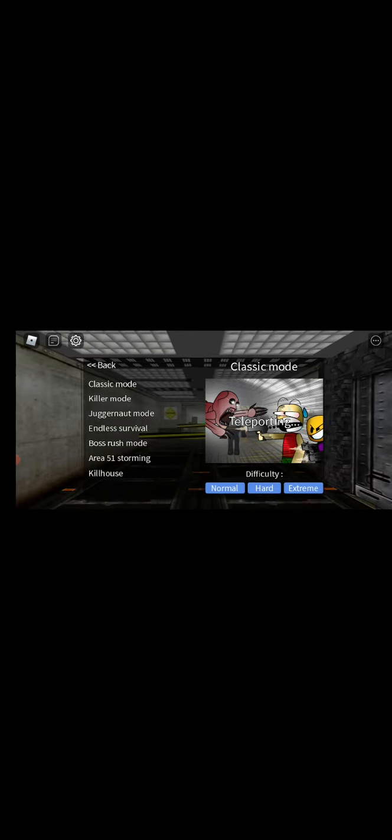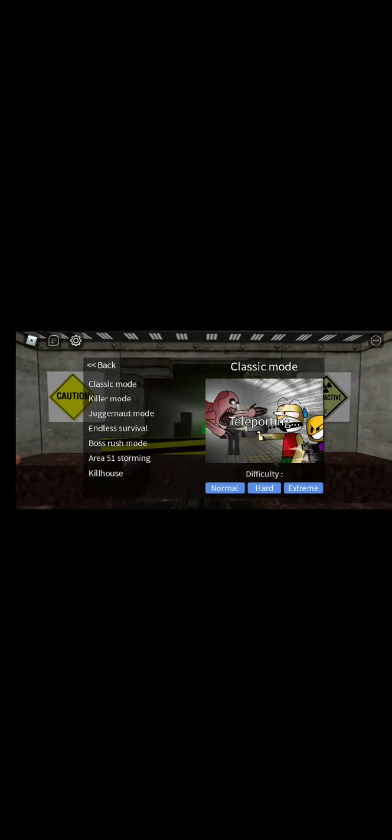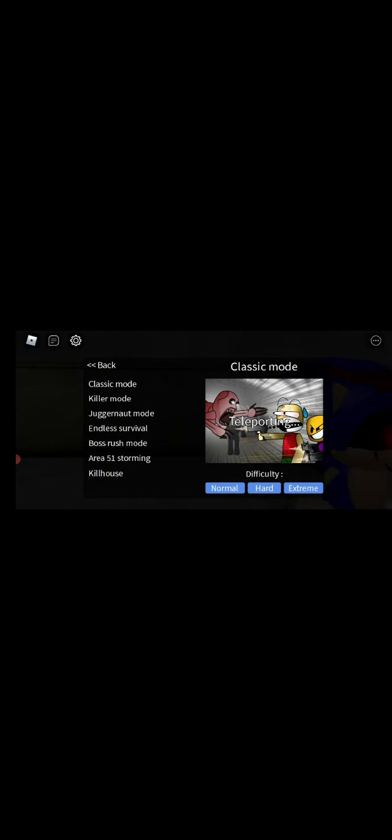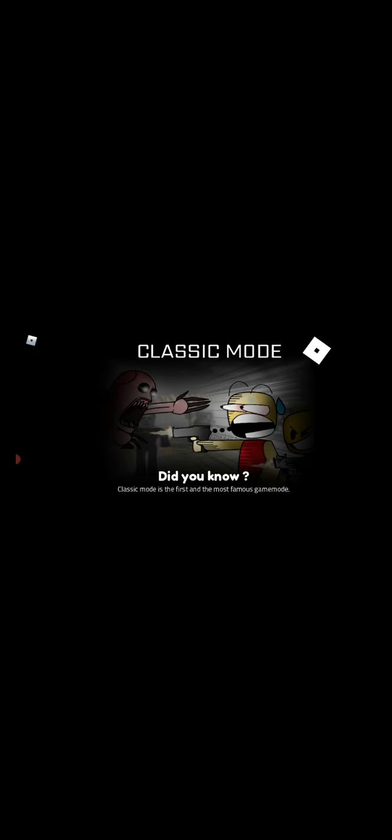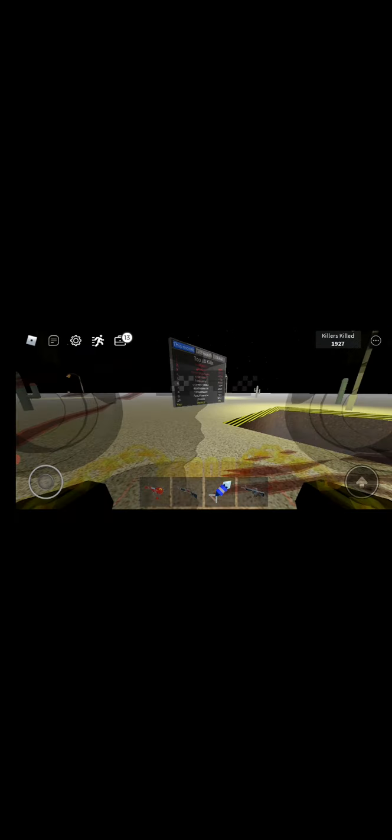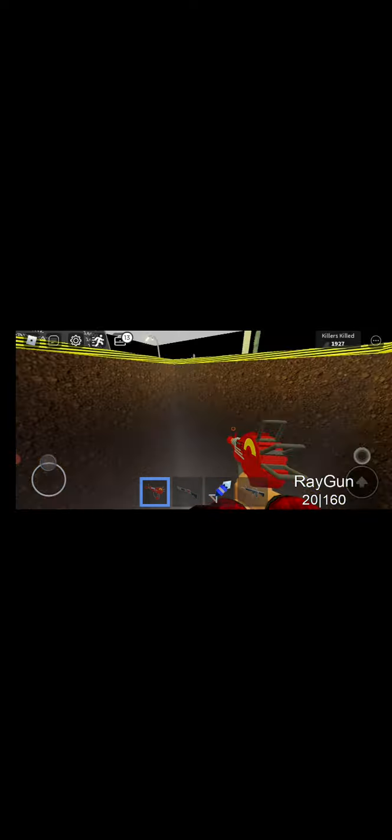Alright, now we're teleporting in. Come on, are you going? Finally! Alright, killers, here I come.